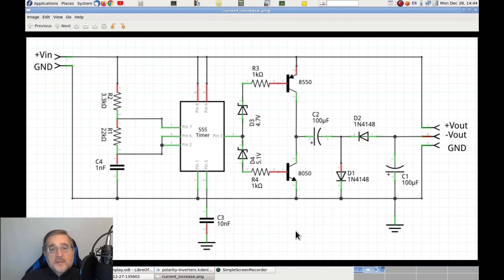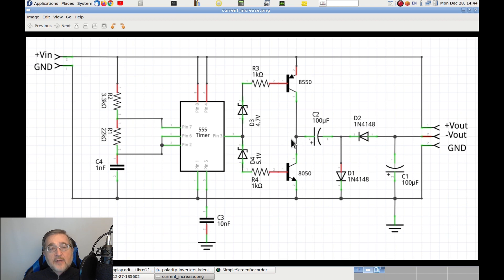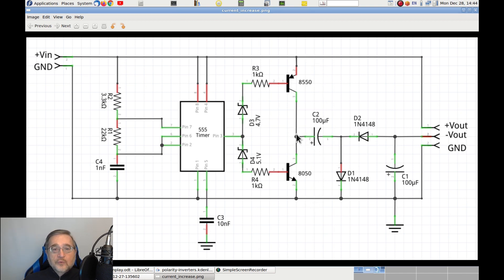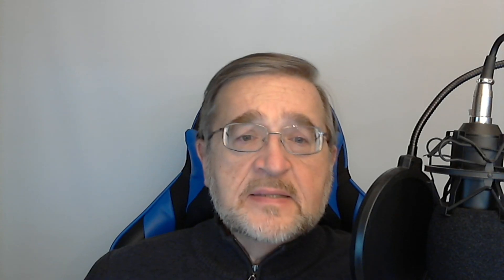The final effect will be still the same, the positive lead of C2 will be alternatively connected to the positive and to the ground, making the charge pump to work and creating the negative output. Let's test this new circuit in lab.